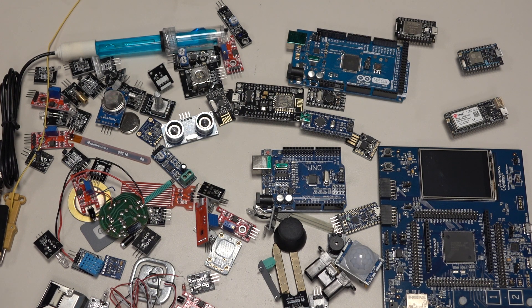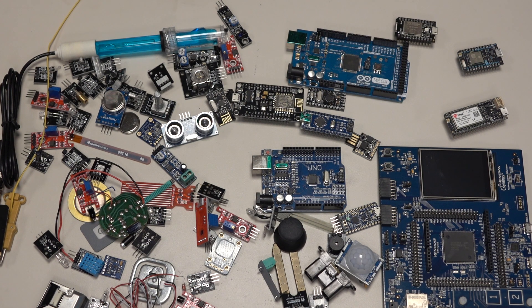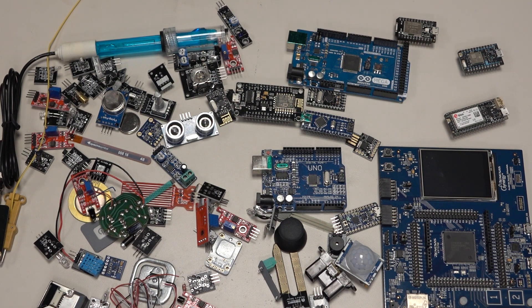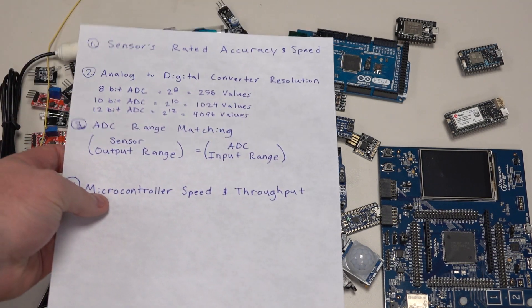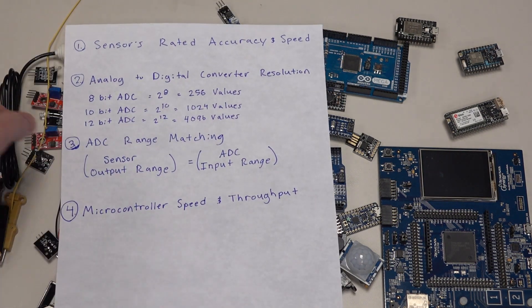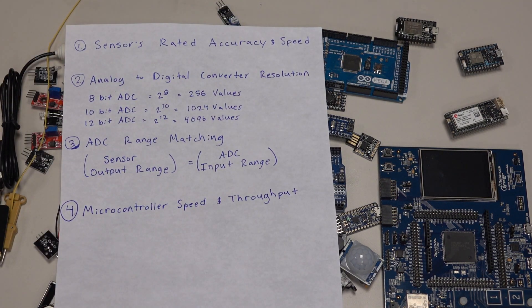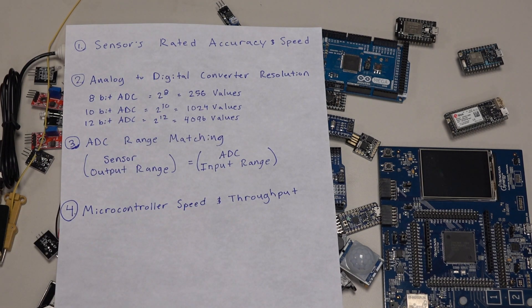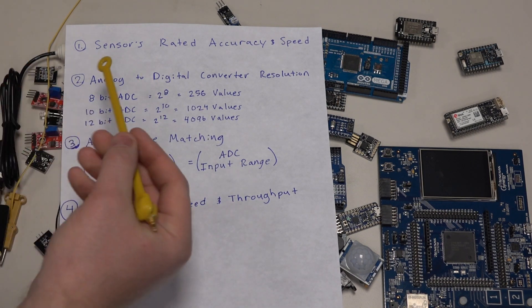Hey guys, so today I'm going to talk about things to consider when talking about sensor accuracy. There are four things that I think are pretty important when it comes to how accurate your sensor reading is going to be.